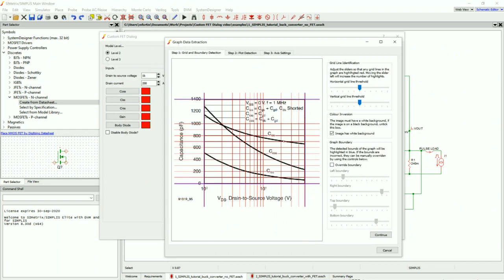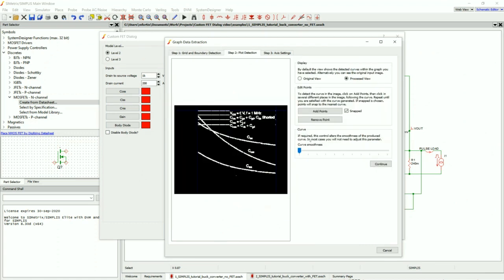This dialog is the digitized datasheet curves tool. It has detected my boundaries, which is nice. I press Continue, and now I'm going to add points to my COSS curve so that way you can digitize it. That's this curve right here, and I'll just add points along it.